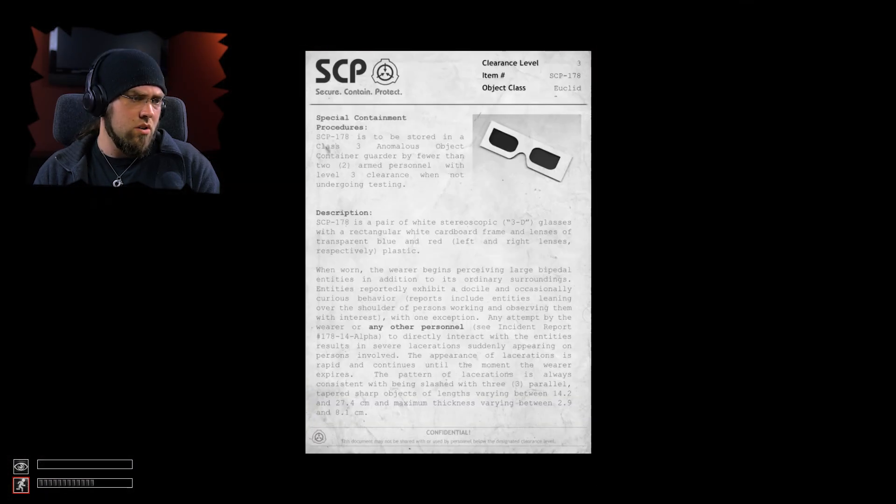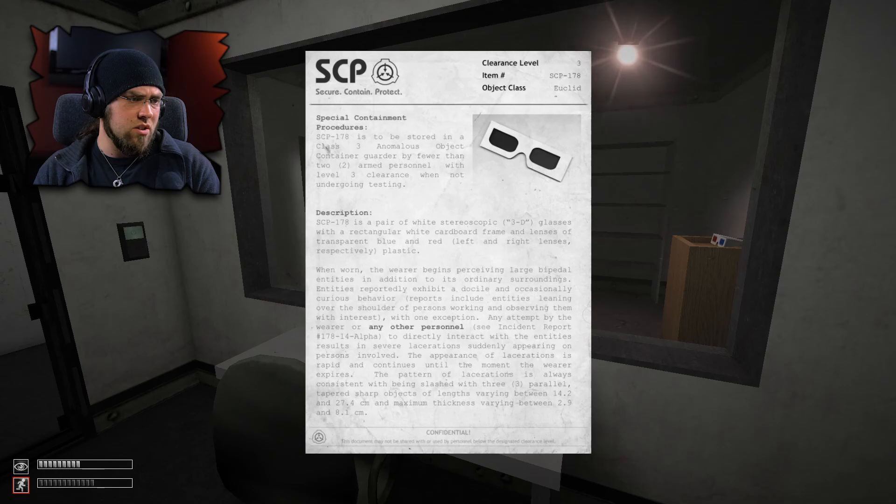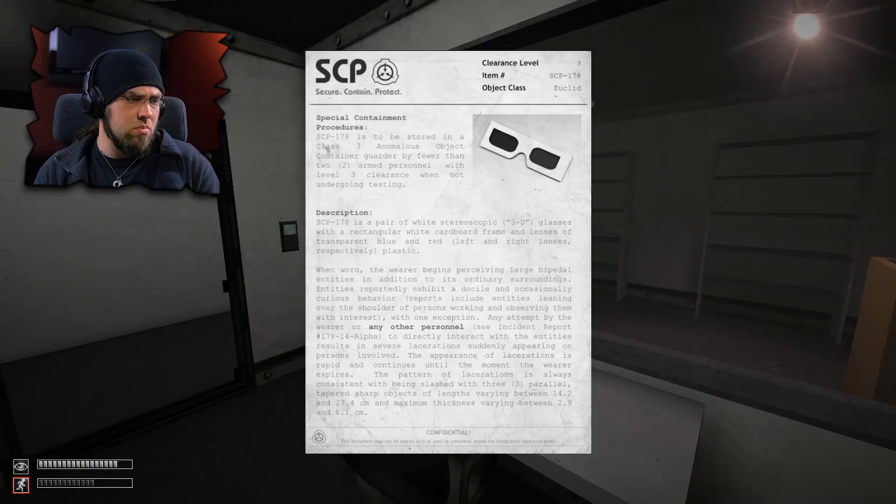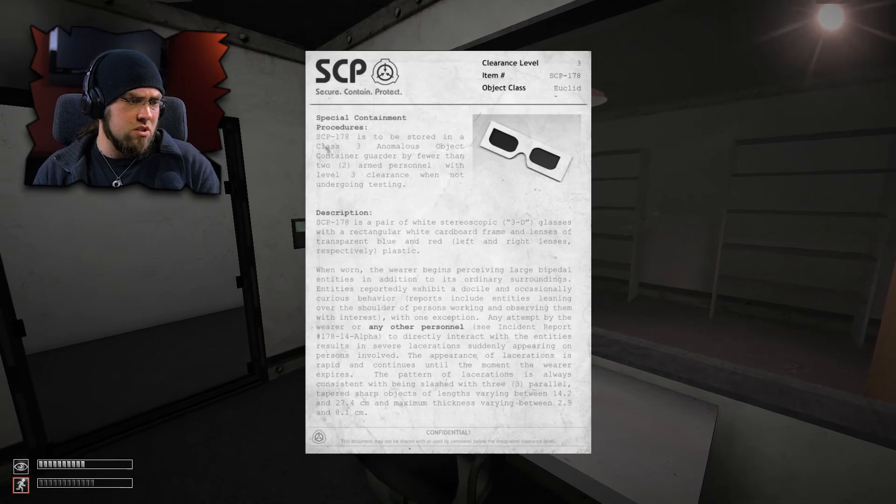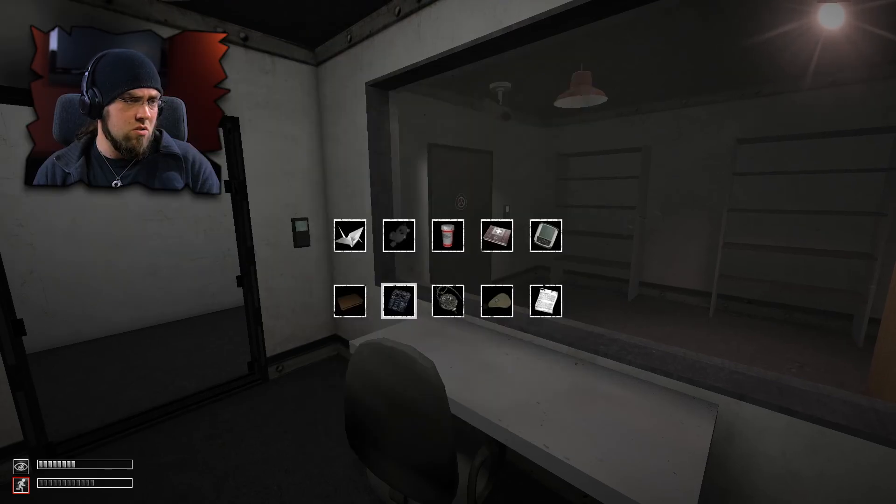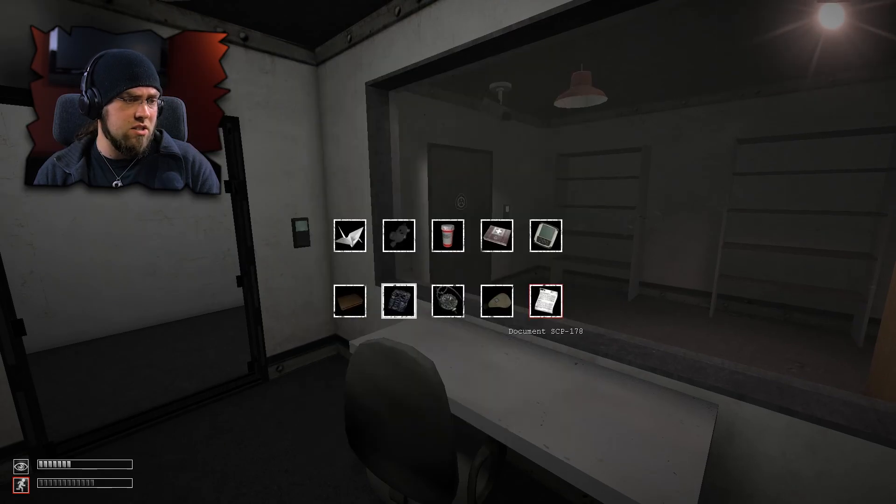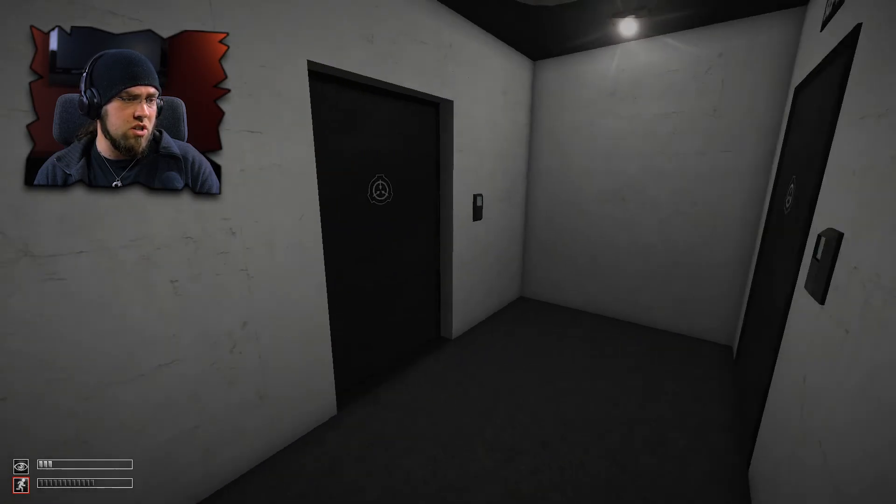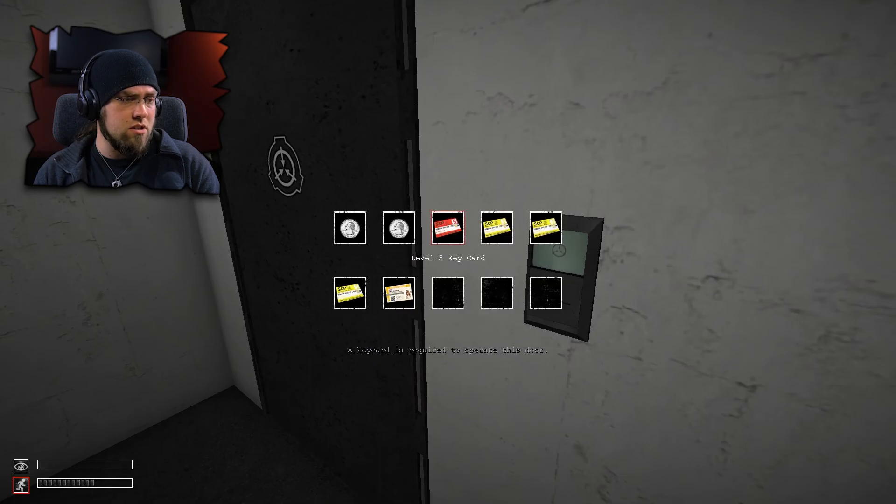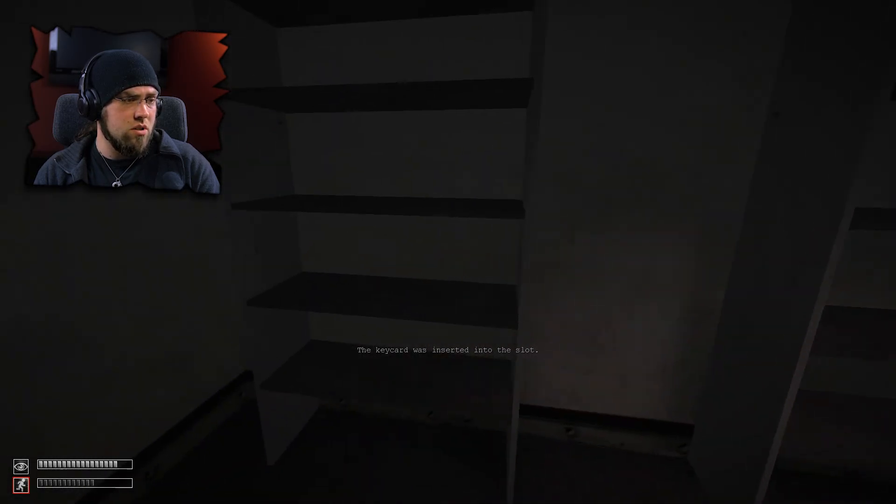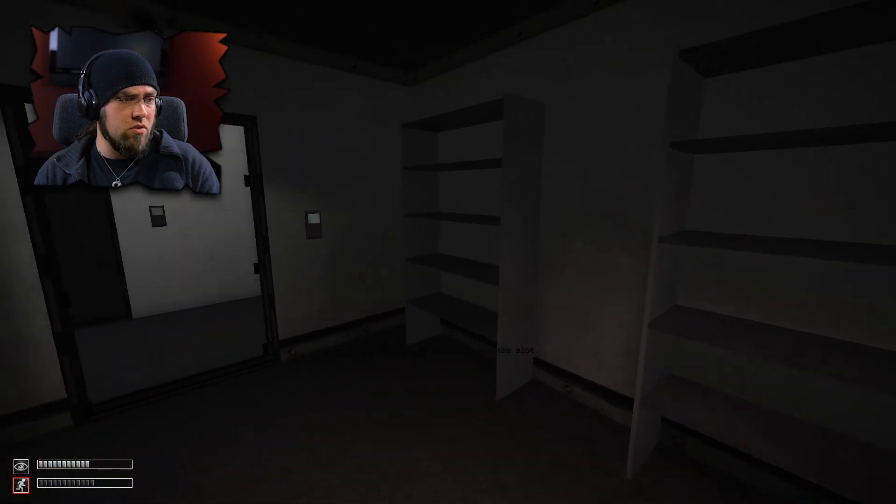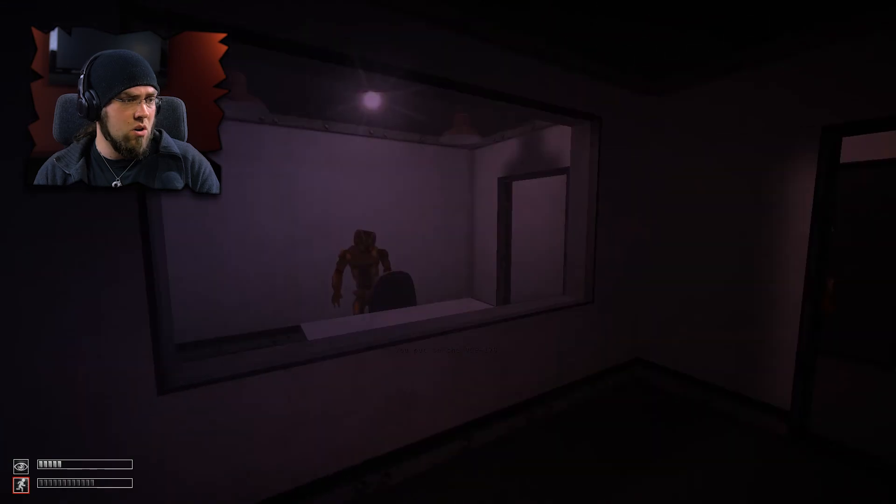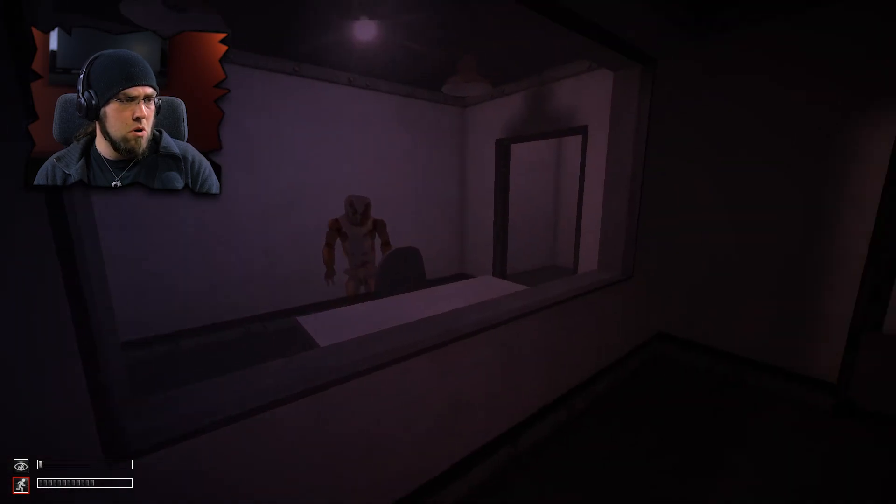When worn, the wearer begins perceiving large bipedal entities in addition to its ordinary surroundings. Entities reported exhibit a docile and occasionally curious behavior. Reports include entities leaning over the shoulder of persons working and observing them with interest. With one exception, any attempt by the wearer or any other personnel to directly interact with the entities results in severe lacerations suddenly appearing on persons involved.